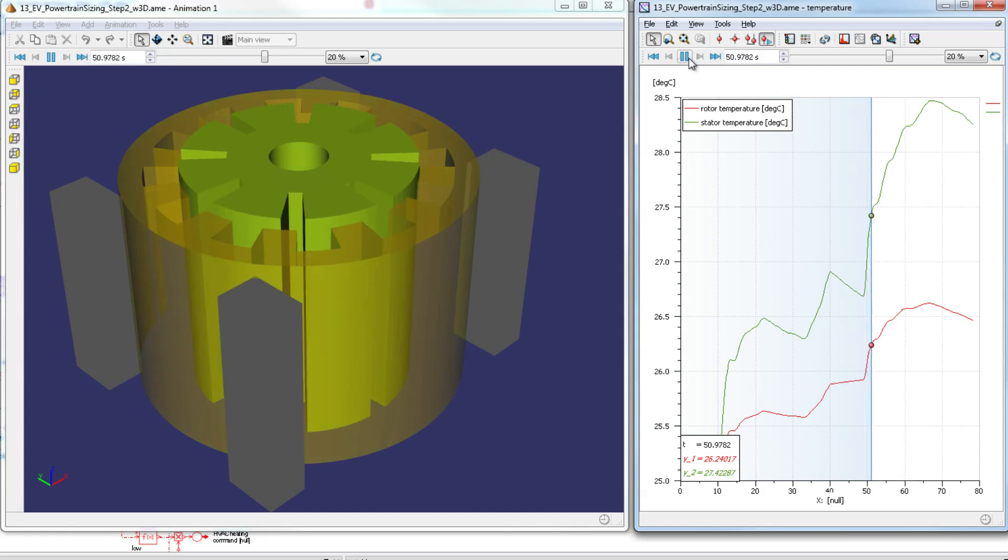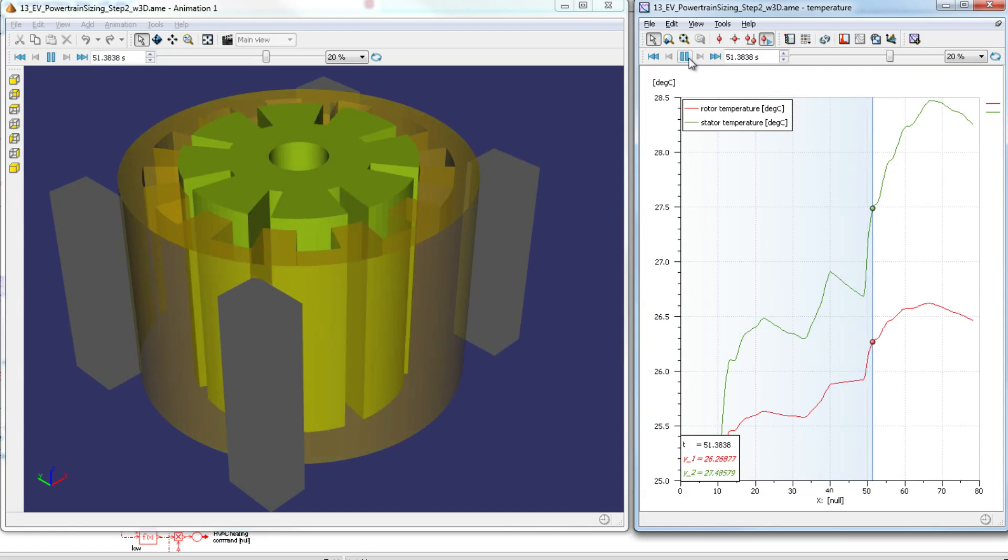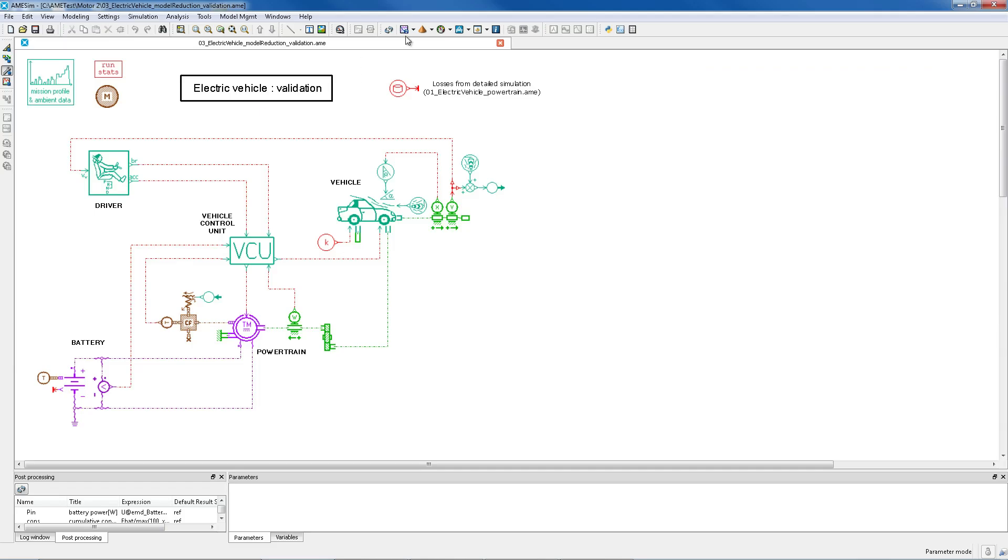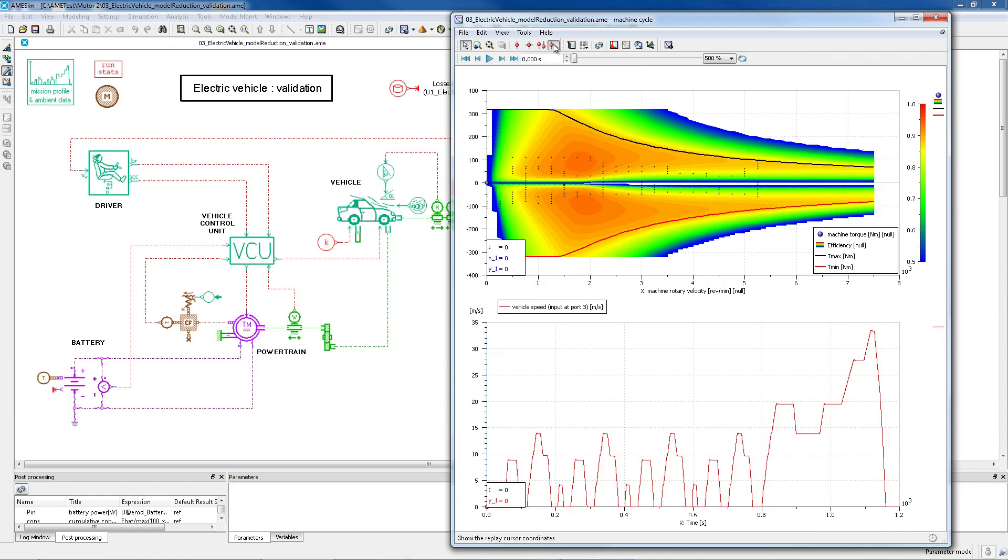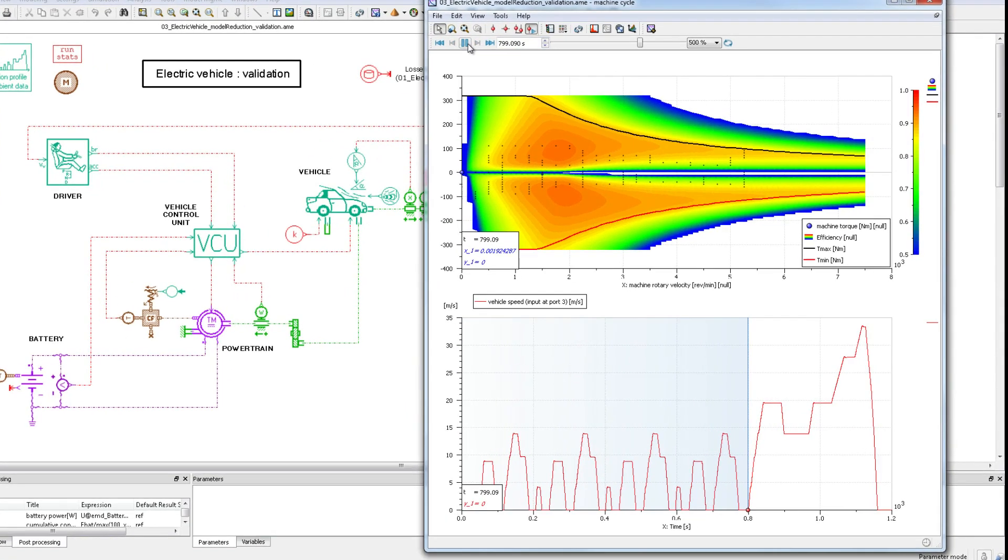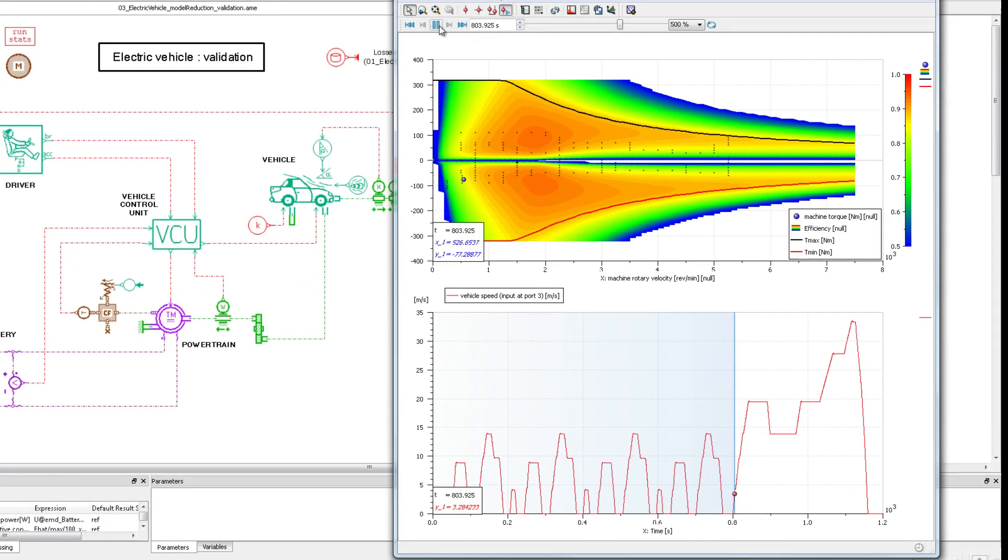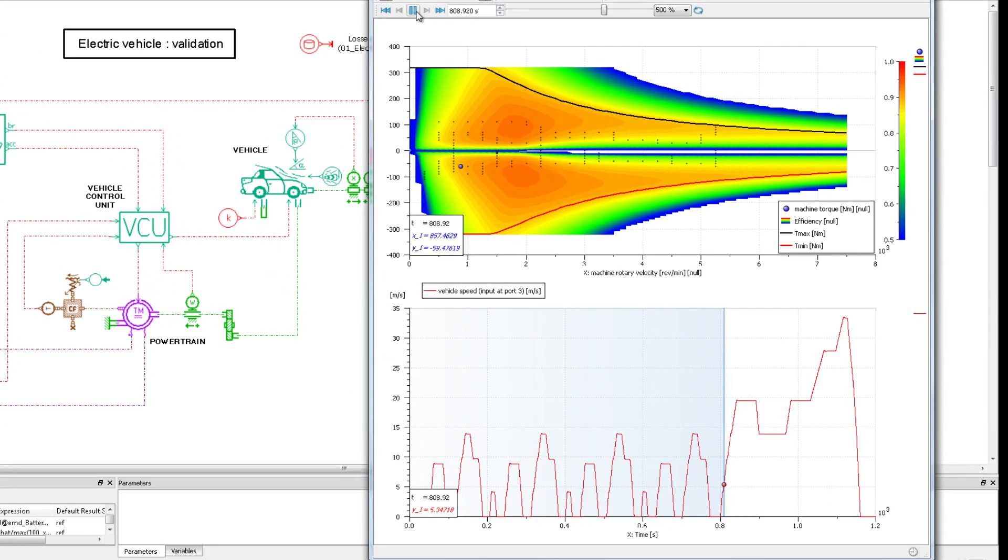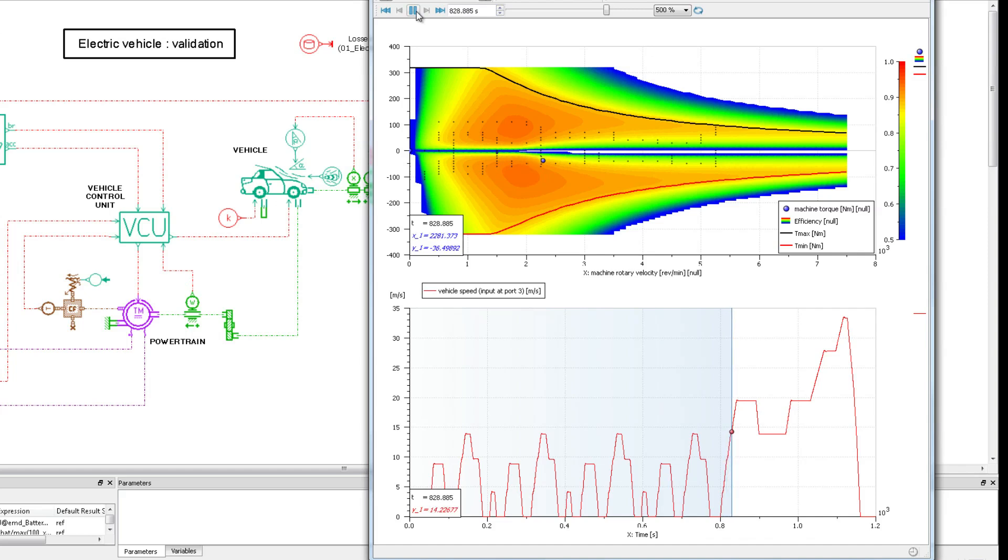For us, scalable means starting with simple machines, with pre-sizing in mind, that can be used to determine the energy consumption or losses behavior during standard driving cycles.